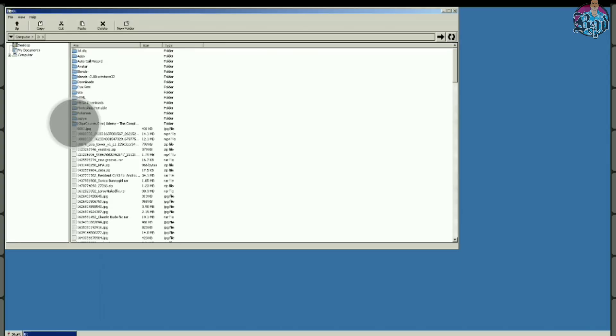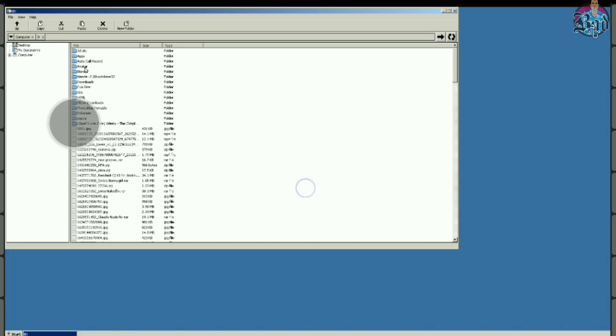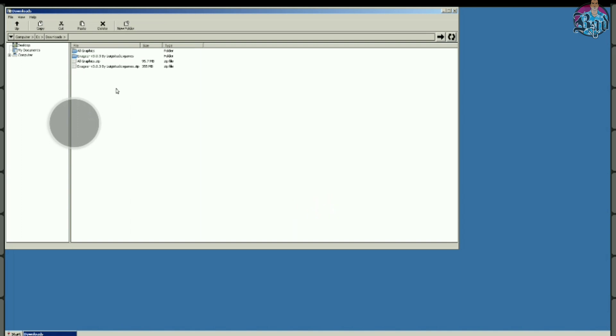Step 4. Let's see how the controls work. Click and drag to control the mouse cursor. Left click with single touch anywhere. This big button is right click button.